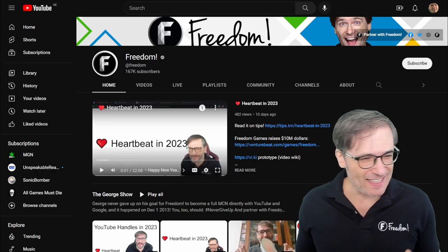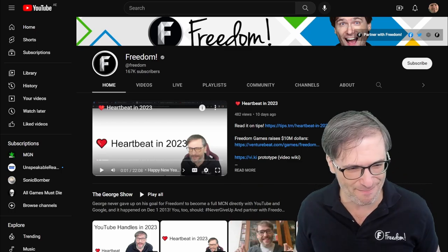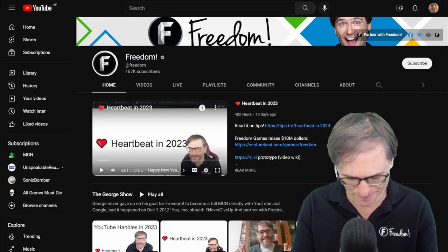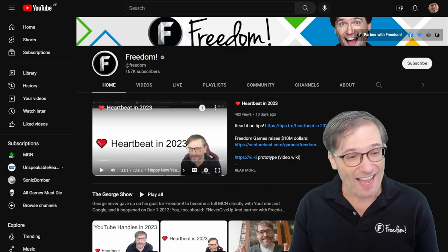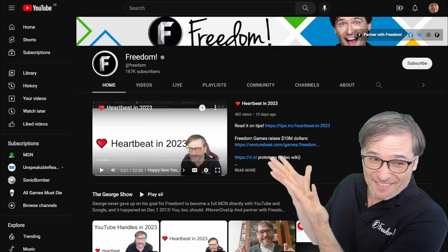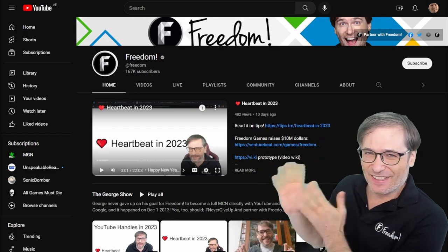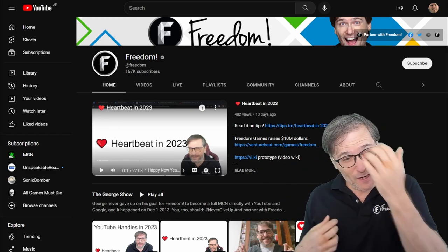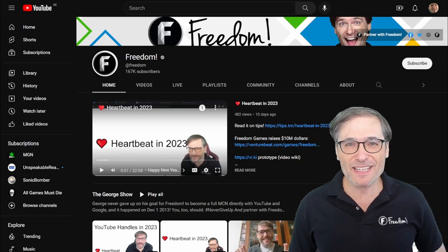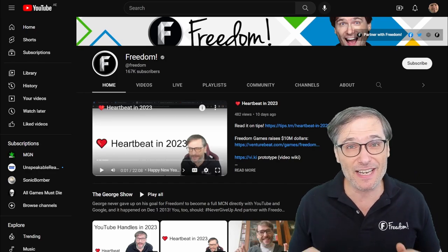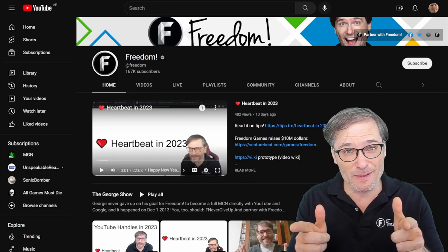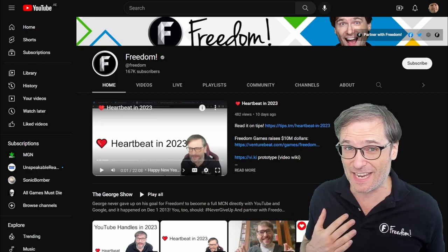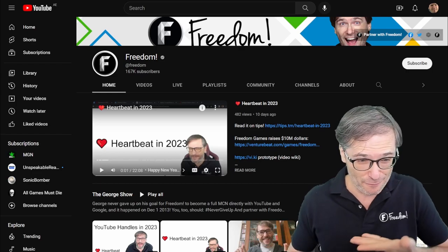Click that video to learn more. I'll be making more videos about Heartbeat and how it can help you grow, because it's a platform we are building as Freedom.